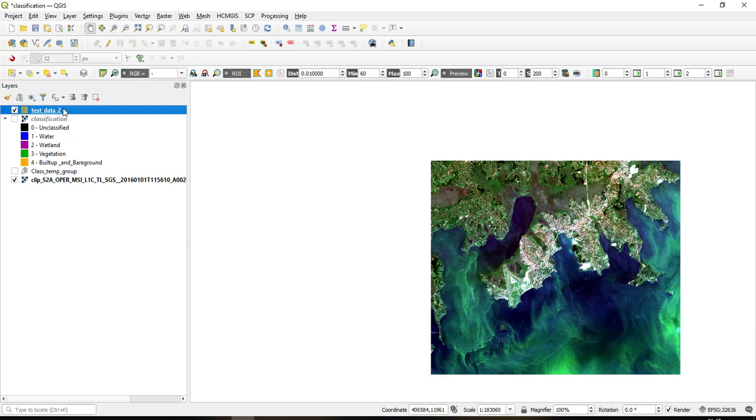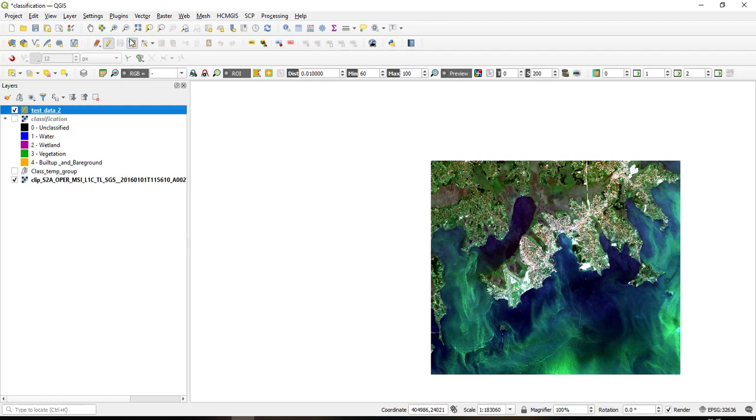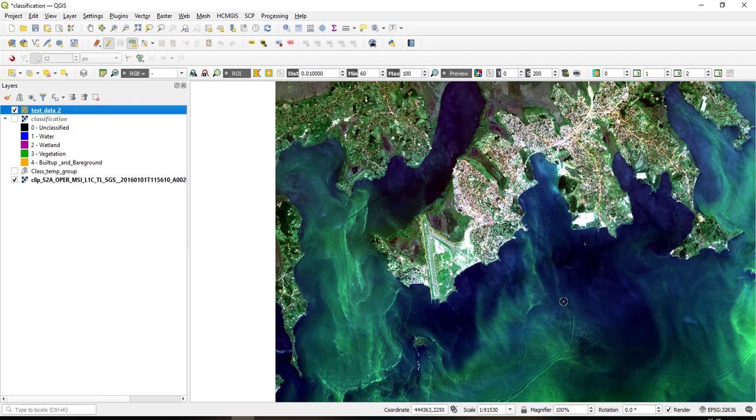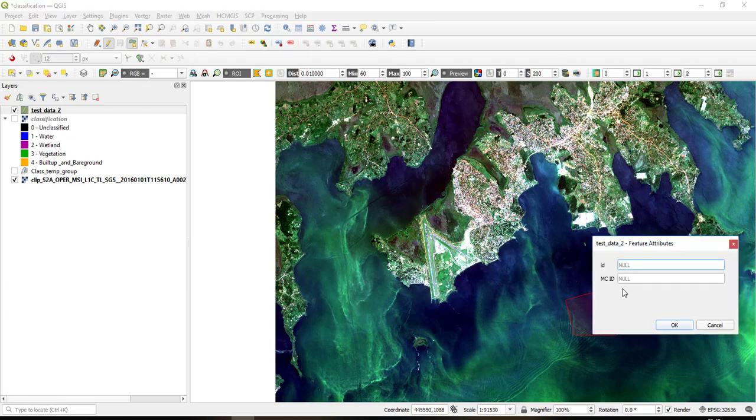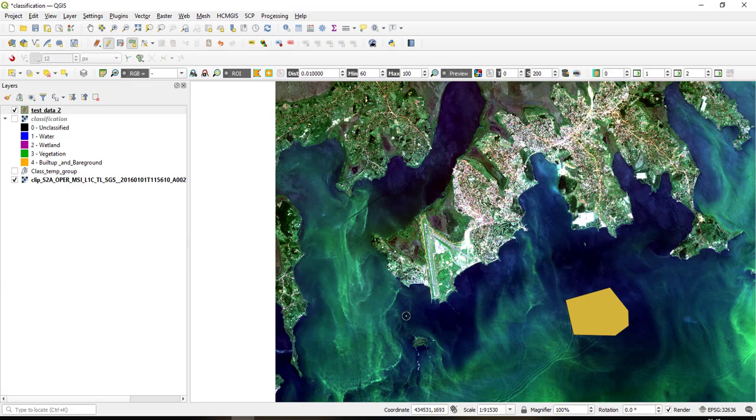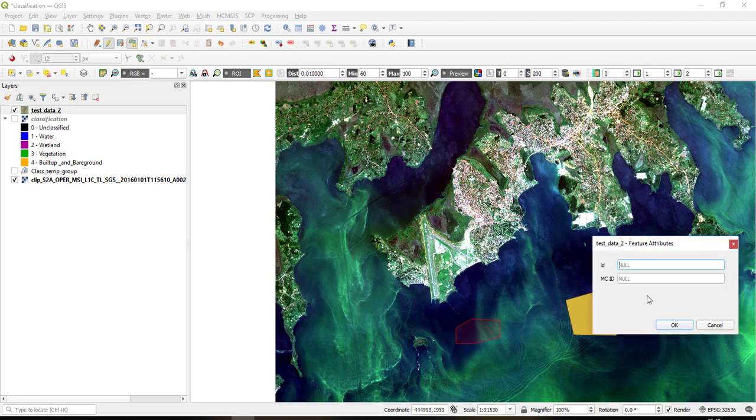So I'll just click on this test data 2 and then I go on the editing mode, then I click here the polygon, and then I start creating my test data samples. So I'll create one for water and then the MC ID is, I'll call it one for water. I'll create a lot of data samples for water, still one.